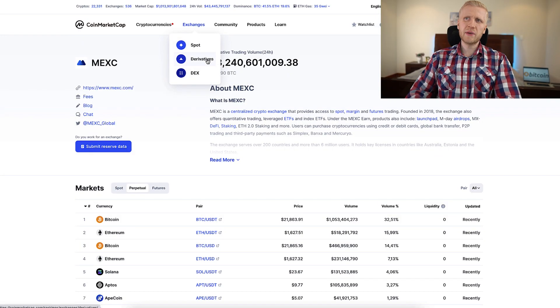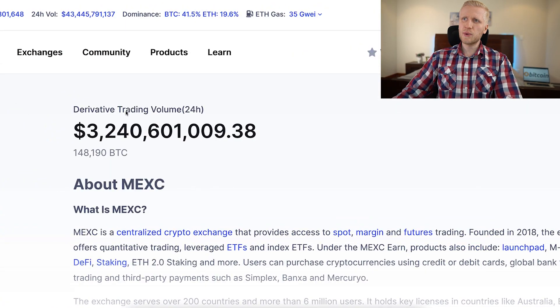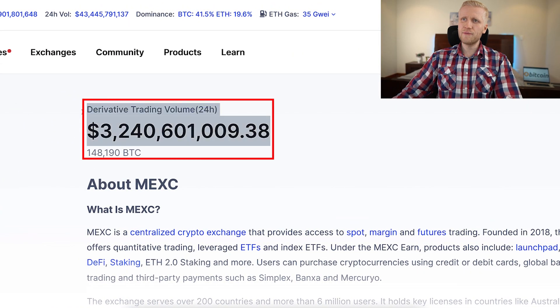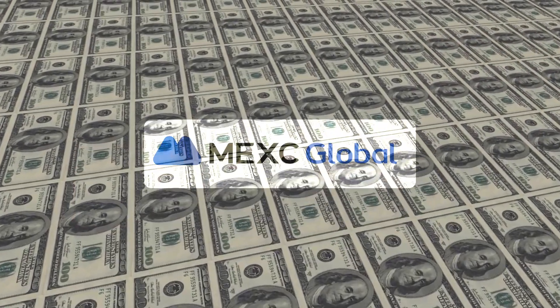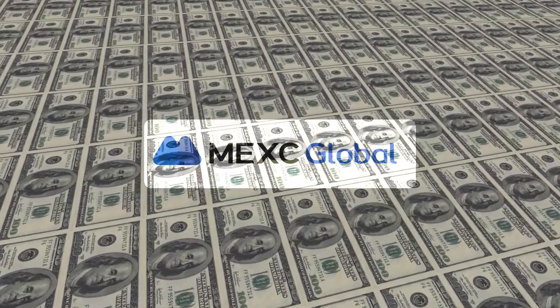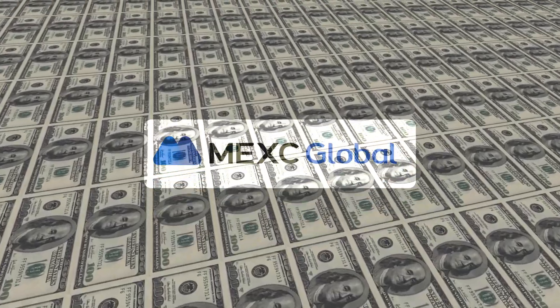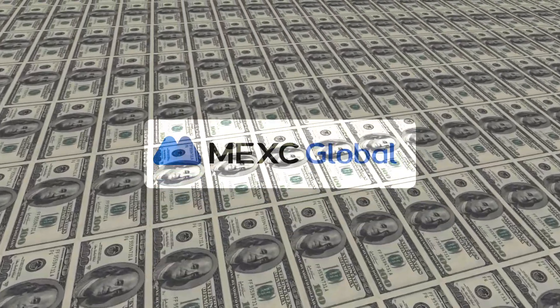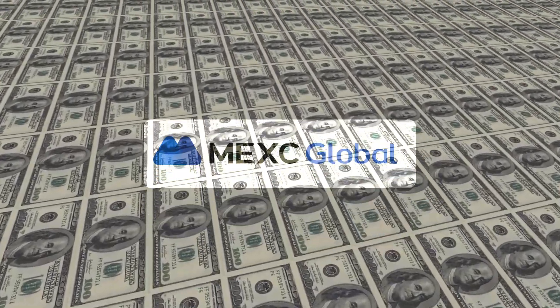MEX is one of the biggest exchanges in the whole world. You can see the 24-hour trading volume is more than 3 billion dollars — in other words, every single day, billions of dollars are being exchanged on this platform.